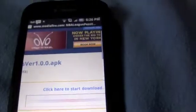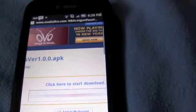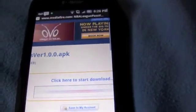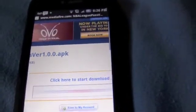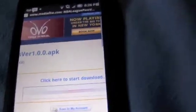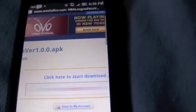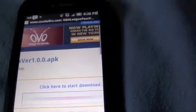Hello YouTube, this is AndroidApps here and today I'm going to show you just a little demo on how to download and install a third party application.